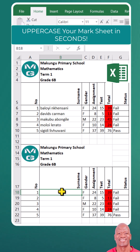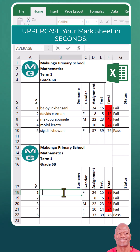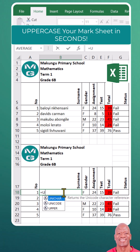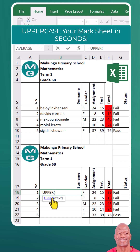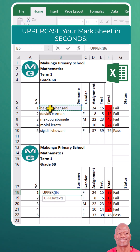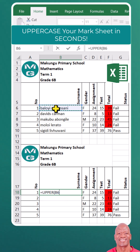Put your cursor on the right cell, type equals to, choose the UPPER function, then go to the cell with the name and the setting of the learner, then press Enter.